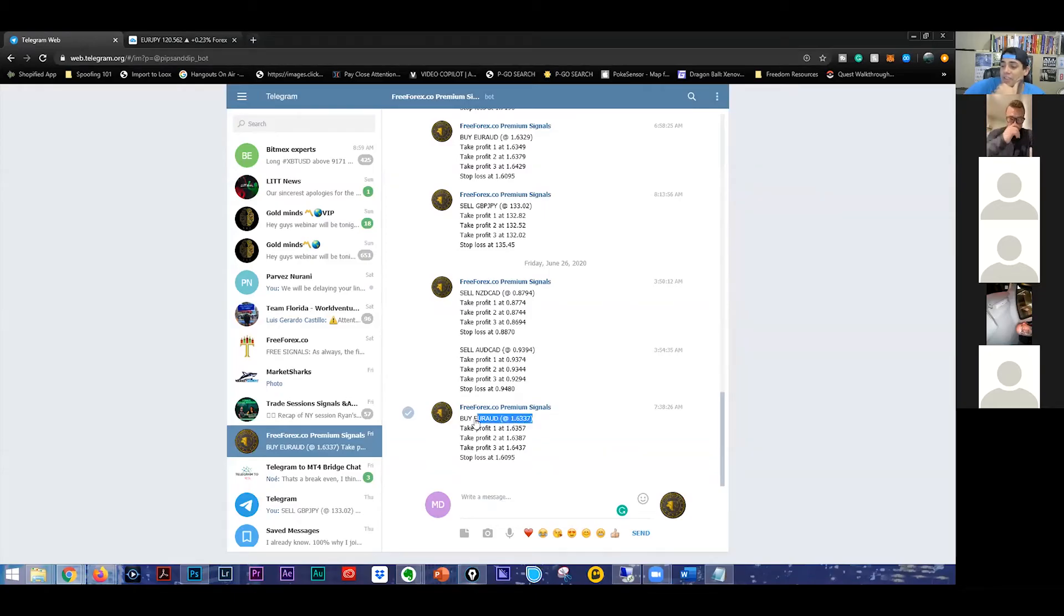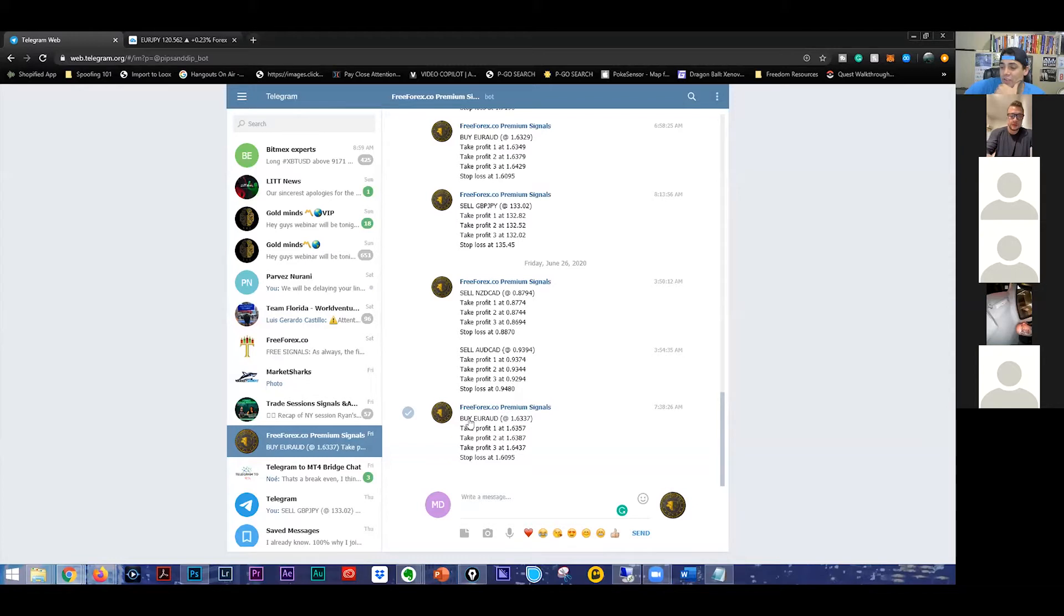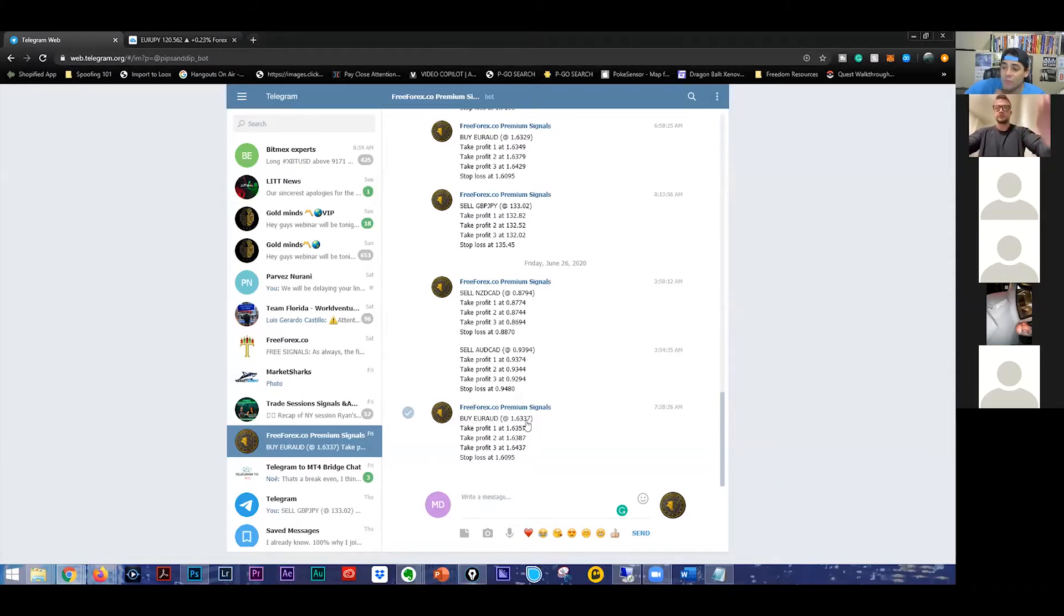When you guys get one of these signals, this is your buy, your currency. It's going to say buy or sell. It's going to say which currency. And this is the price they want you to buy and sell at.